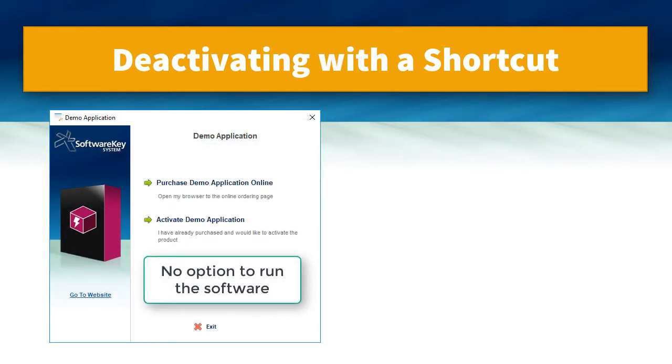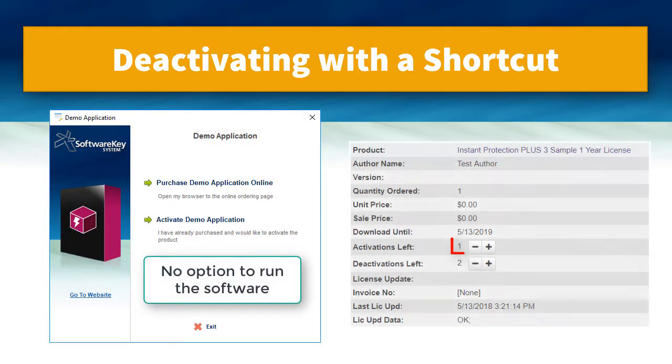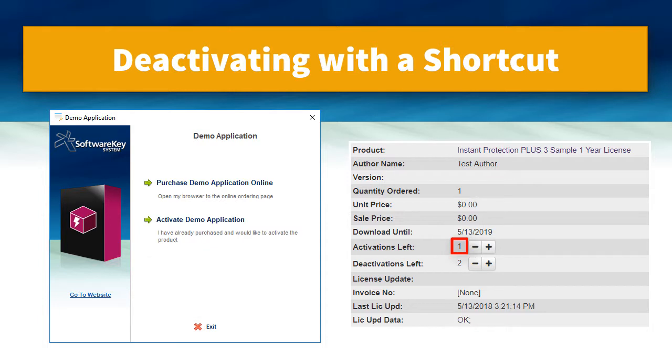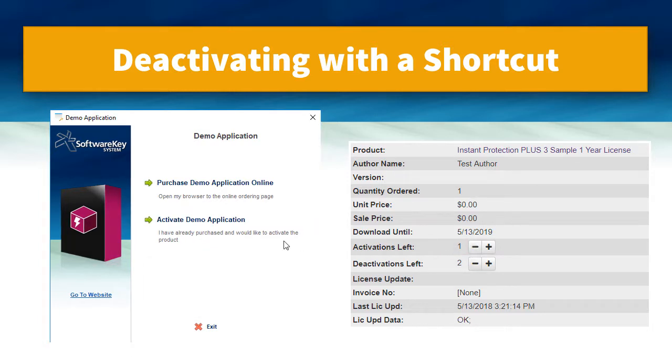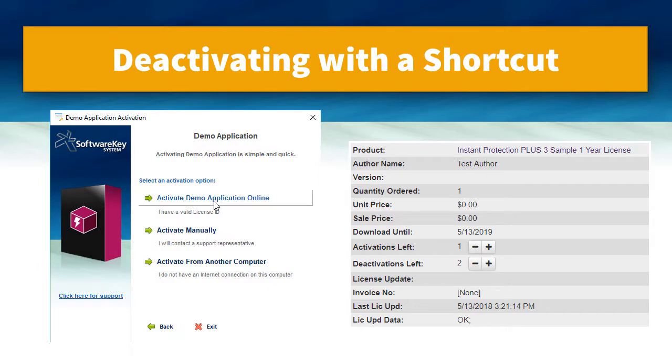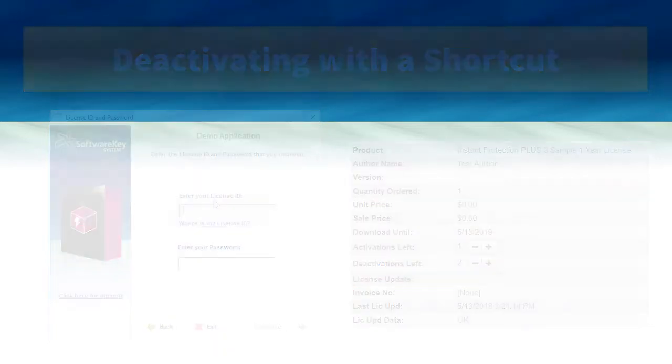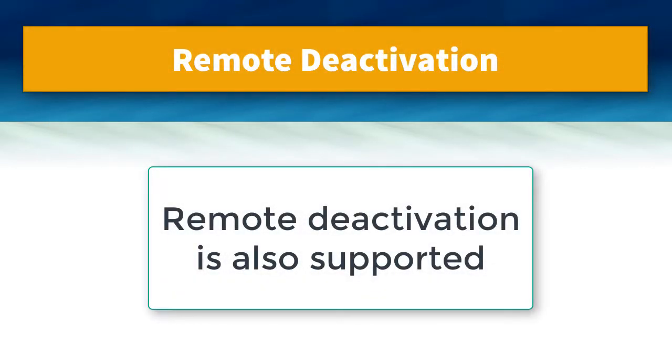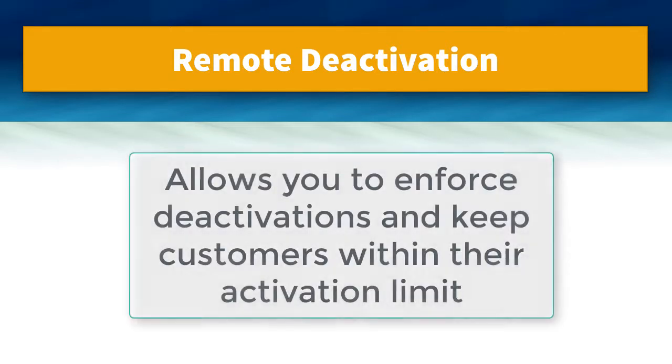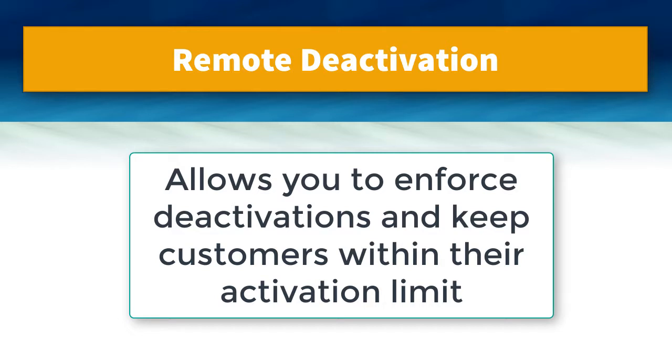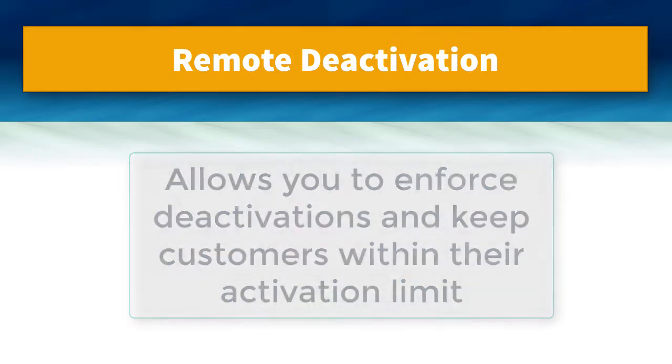When I run the software again, it is indeed deactivated and I can see that there is an activation available by refreshing the license details page in SoloServer. In this case, I'll simply activate the same computer again. Remote deactivation is also supported in case the computer that needs to be deactivated is no longer accessible. This is useful if the customer's computer crashes or is formatted, as they can regain use of that activation instead of being given an extra activation.